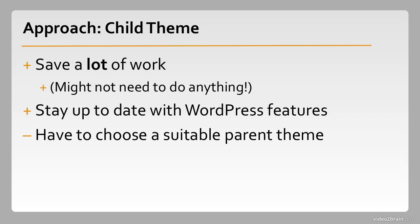Now there are some drawbacks to working in the child theme mode. First you have to go through the effort of choosing a suitable parent theme. There are quite a few good ones out there, but for your requirements it may be difficult to find one that suits you.